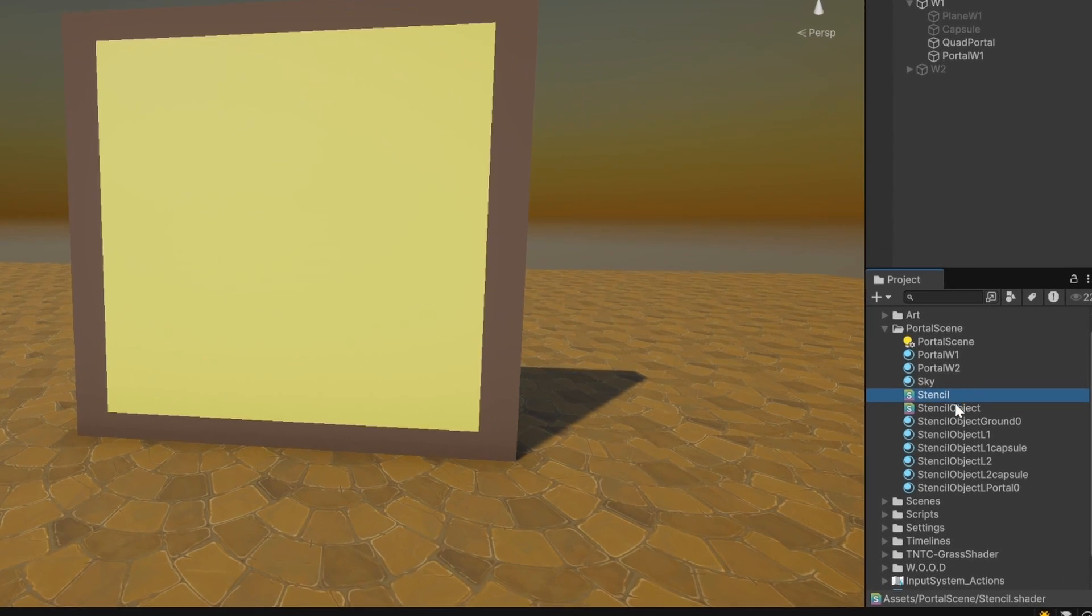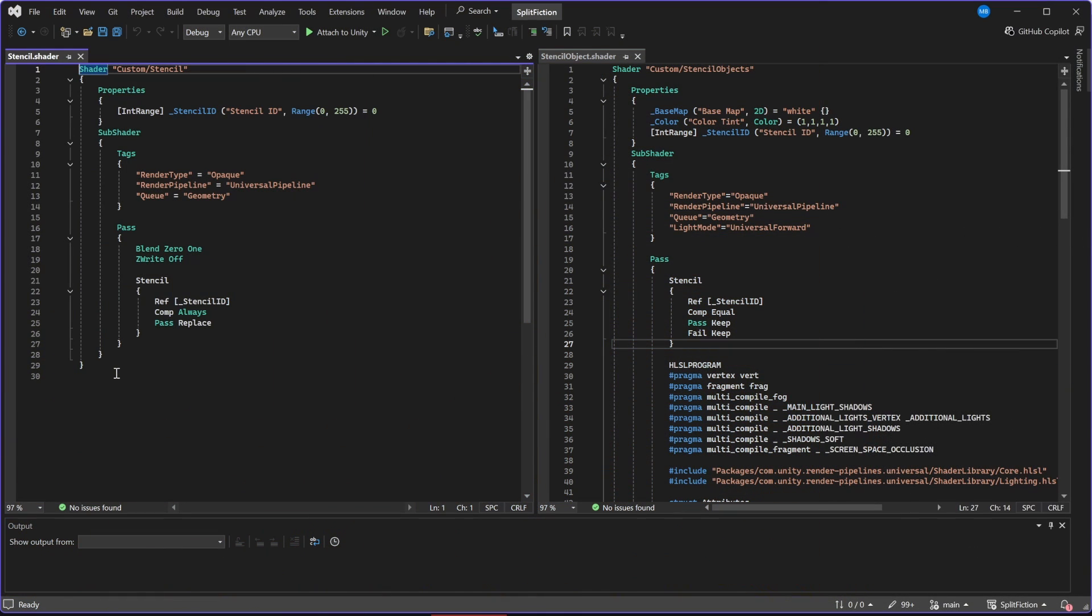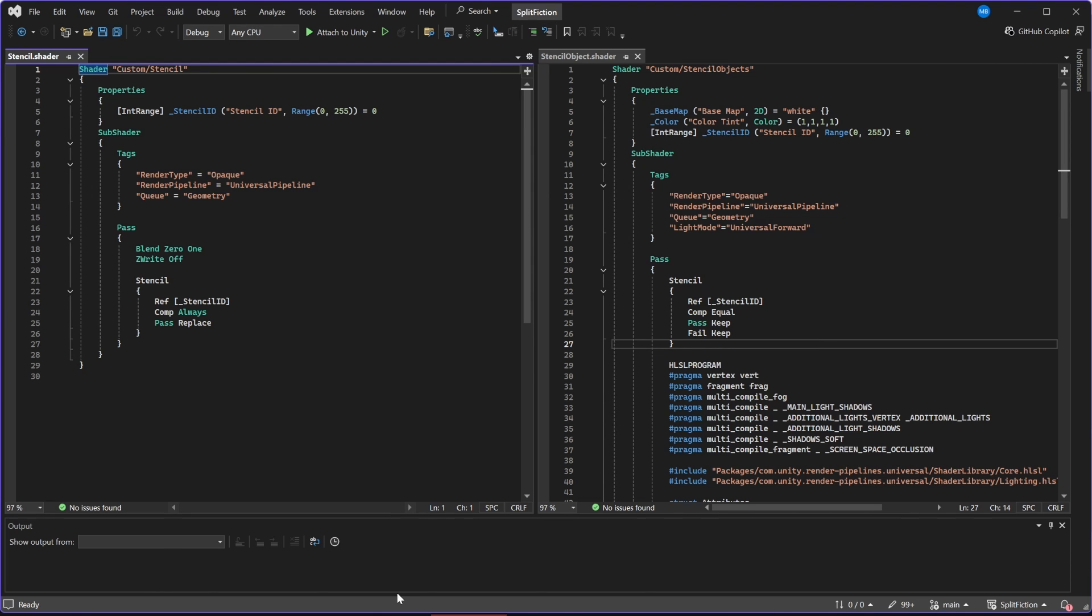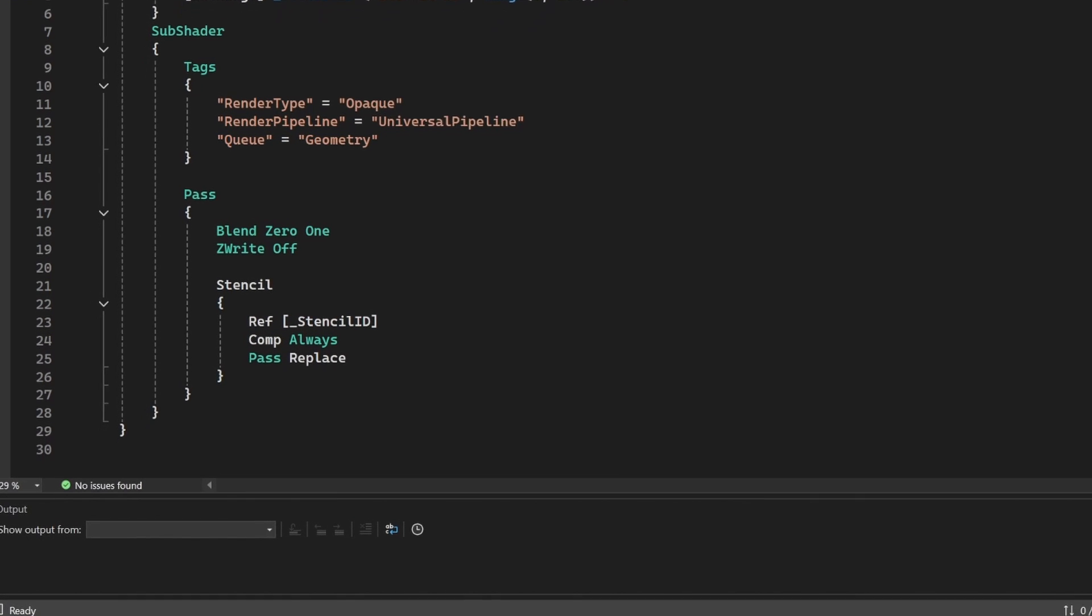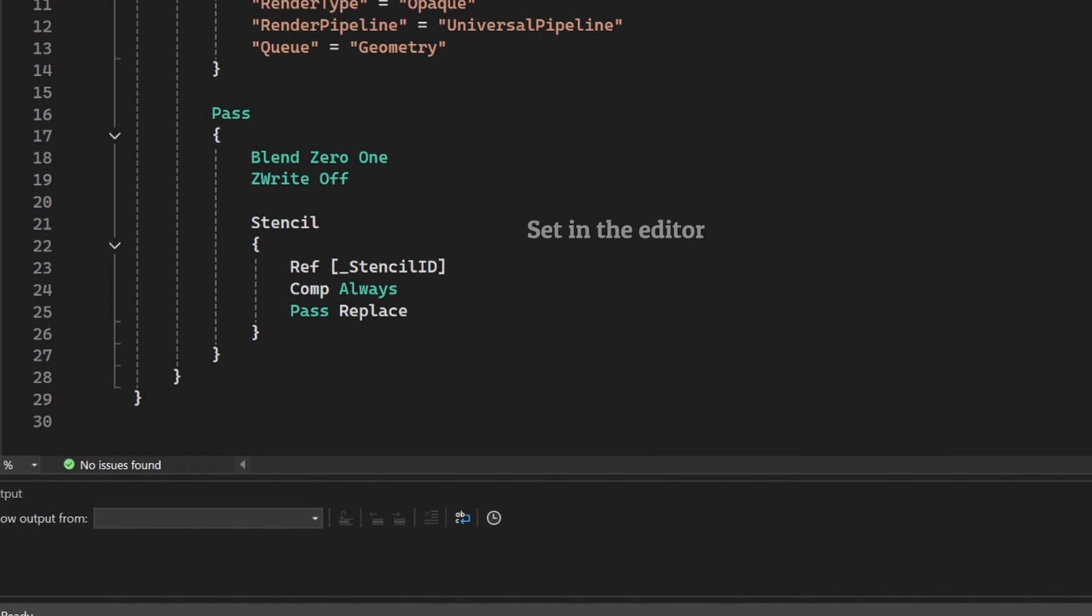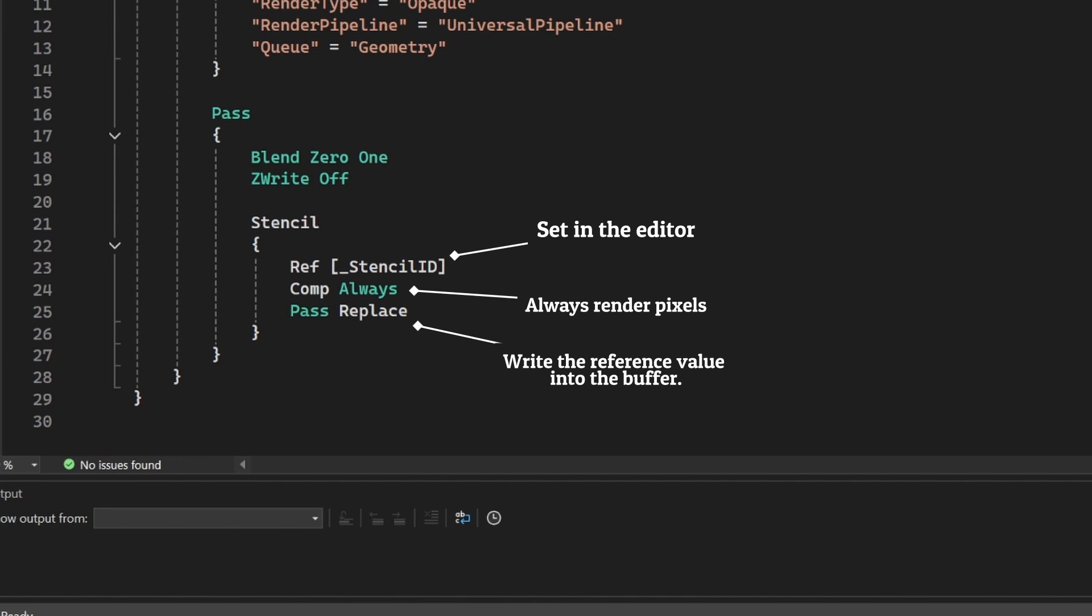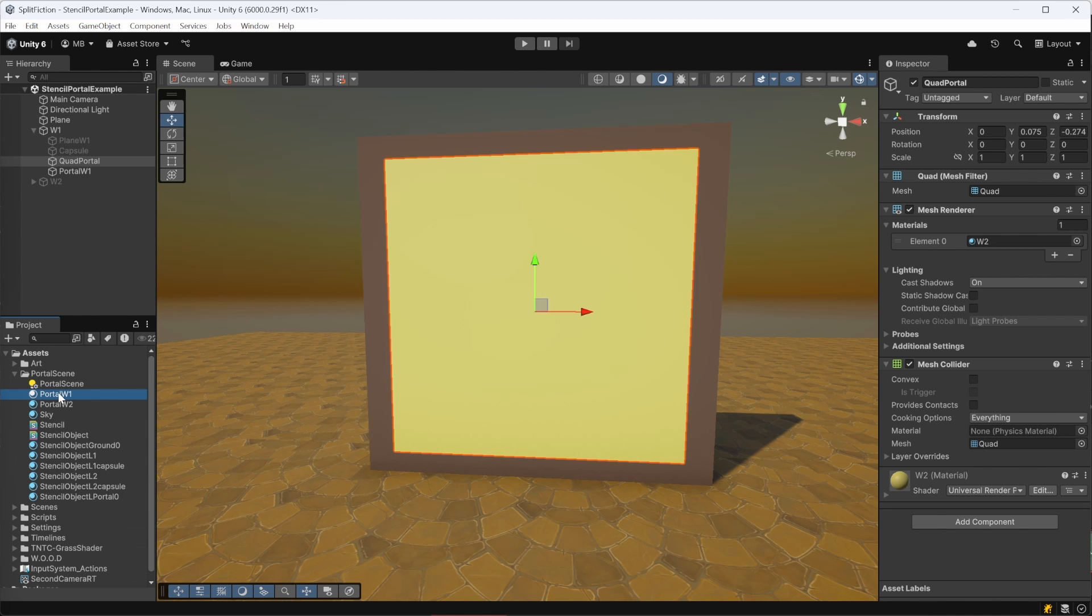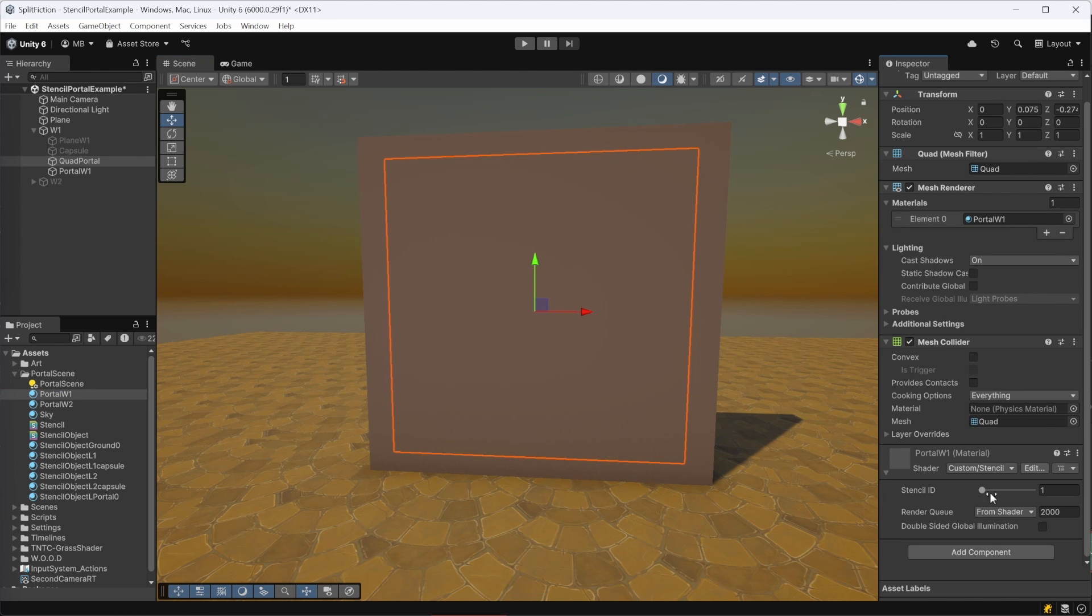To do this, we prepare two custom shaders. Both have a Stencil block that defines a reference value, which is our ID, the comparison function, and the stencil operation we want to use. In the first shader, which we will apply to the quad, we set the ID to 1. We set CompAlways and PassReplace. This tells Unity that wherever the quad is drawn, it will always replace the stencil value of those pixels with 1. But if we apply this material to the quad right now, we still don't see through the portal.